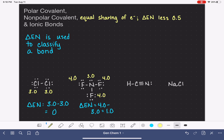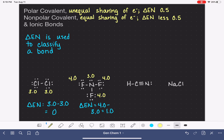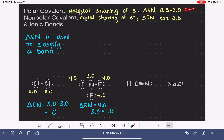A polar covalent bond is simply an unequal sharing of electrons between two atoms — like a big strong person playing tug-of-war with a tiny kid. A polar covalent bond is defined as one where the electronegativity difference falls somewhere between 0.5 and 2.0. This number is not necessarily agreed upon by all chemists, so make sure you check your resources to see what definition they use for polar covalent.